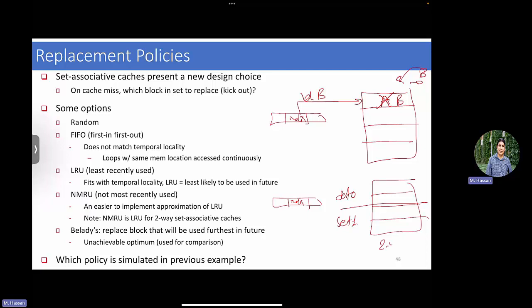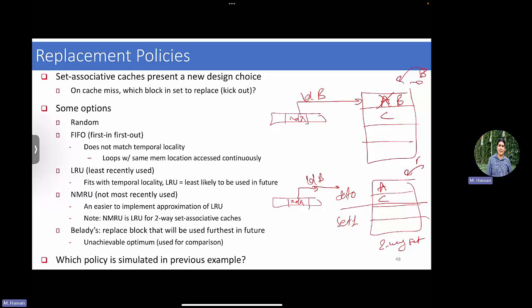The replacement policy question becomes relevant once you start having more associativity. For example, in a two-way set-associative cache with set 0 and set 1, the index from the address just guides you to which set you need to be in - but inside the set it doesn't say anything. It's fully associative within the set. So if A and C are already in the set and B is a miss, when I come back from memory I don't have an answer for which one to evict - should I evict A and place B where C was, or should I evict C? B can be placed in either location. That's why this question is not relevant for direct-mapped cache.